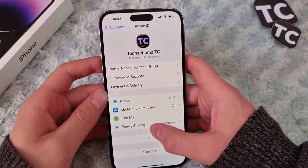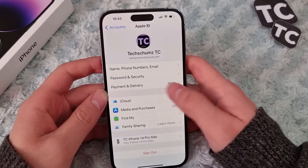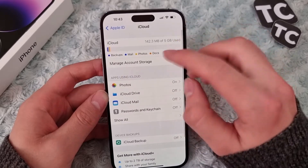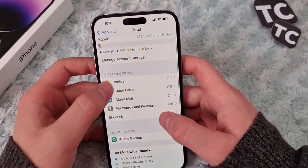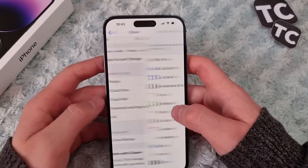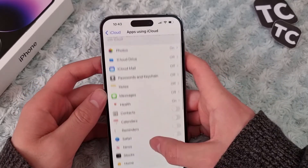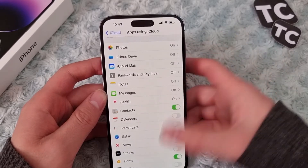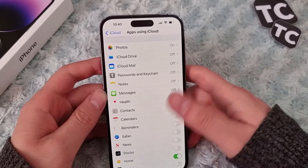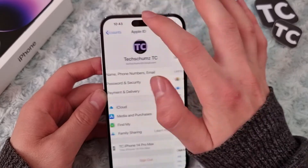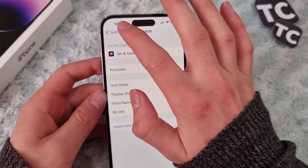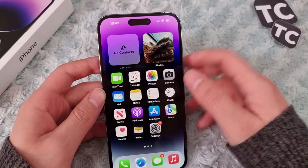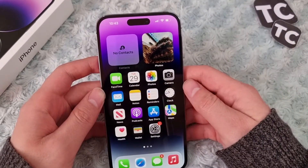In Accounts, tap on iCloud. In the iCloud screen, under the Apple ID frame, simply tap on iCloud. Here, under 'Apps Using iCloud', tap on 'Show All', and simply make sure to enable Contacts. When you enable it, your iPhone 14 will sync the contacts from your iCloud back to your iPhone.